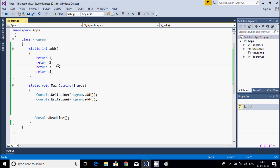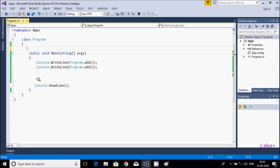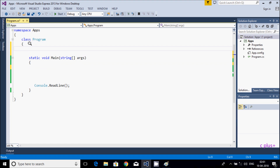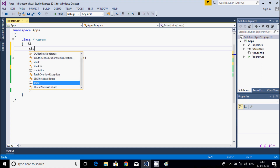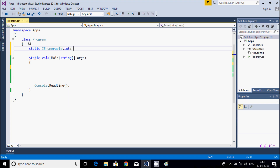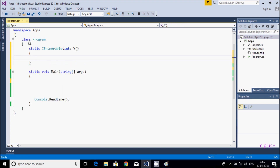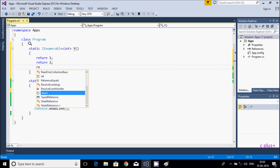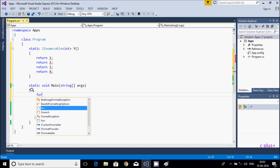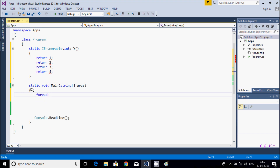So to make this iterate, we need to use the yield keyword. I am going to rewrite this method. Here I am taking one IEnumerable interface variable, giving the return type as IEnumerable. Inside, I am going to write: yield return 1, yield return 3, yield return 4. Now let's go inside the main method and use a foreach loop with integer variable i.